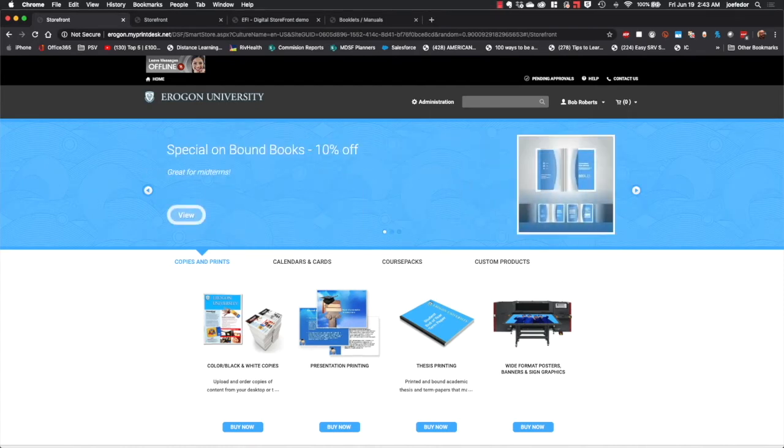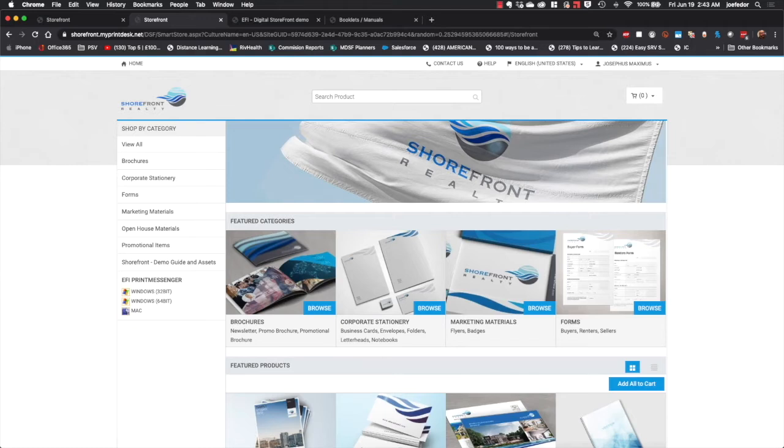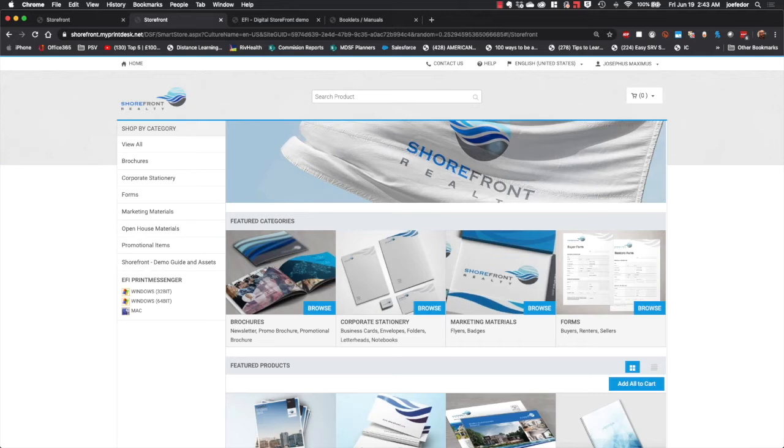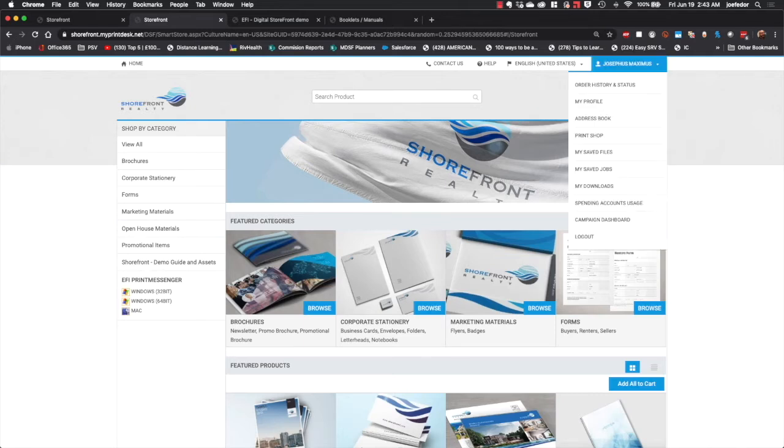Here we have another example of one of our themes, and this is probably one of the more popular themes because everything is right where people expect it to be. You've got your categories listed here down the left hand side, a nice big search field here at the top, and your cart widget in the upper right, as well as the user menu where they have access to order history and status where they can check the status of their current jobs or reorder jobs they've ordered in the past.